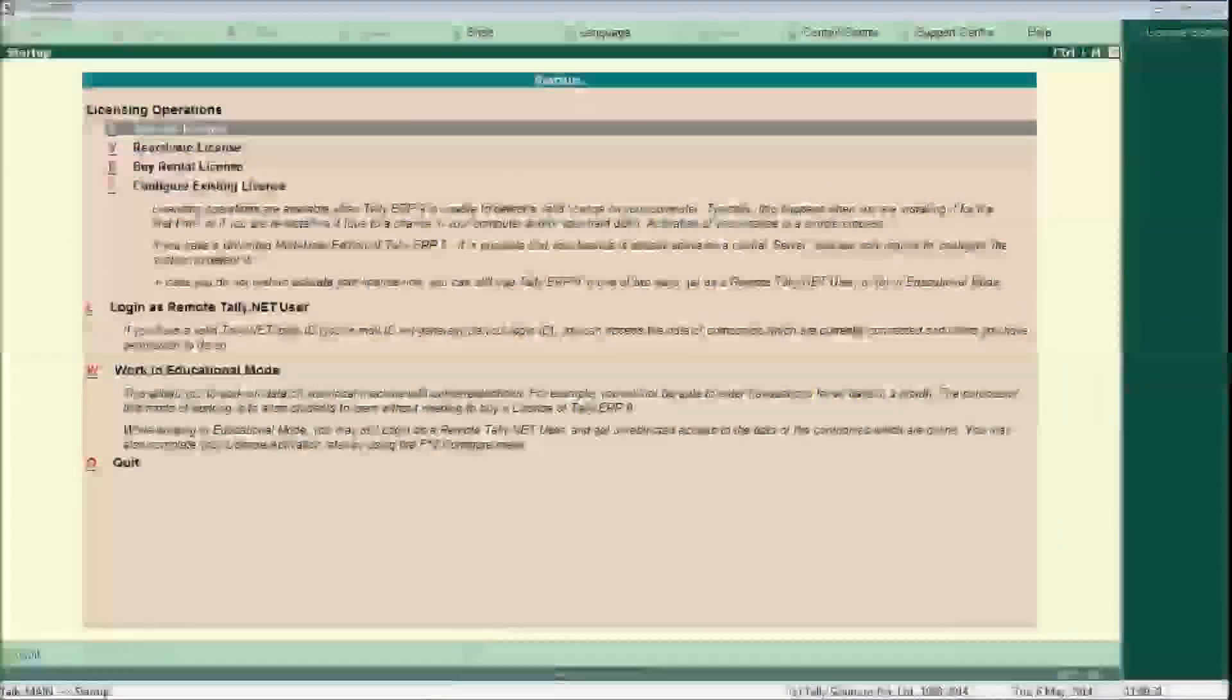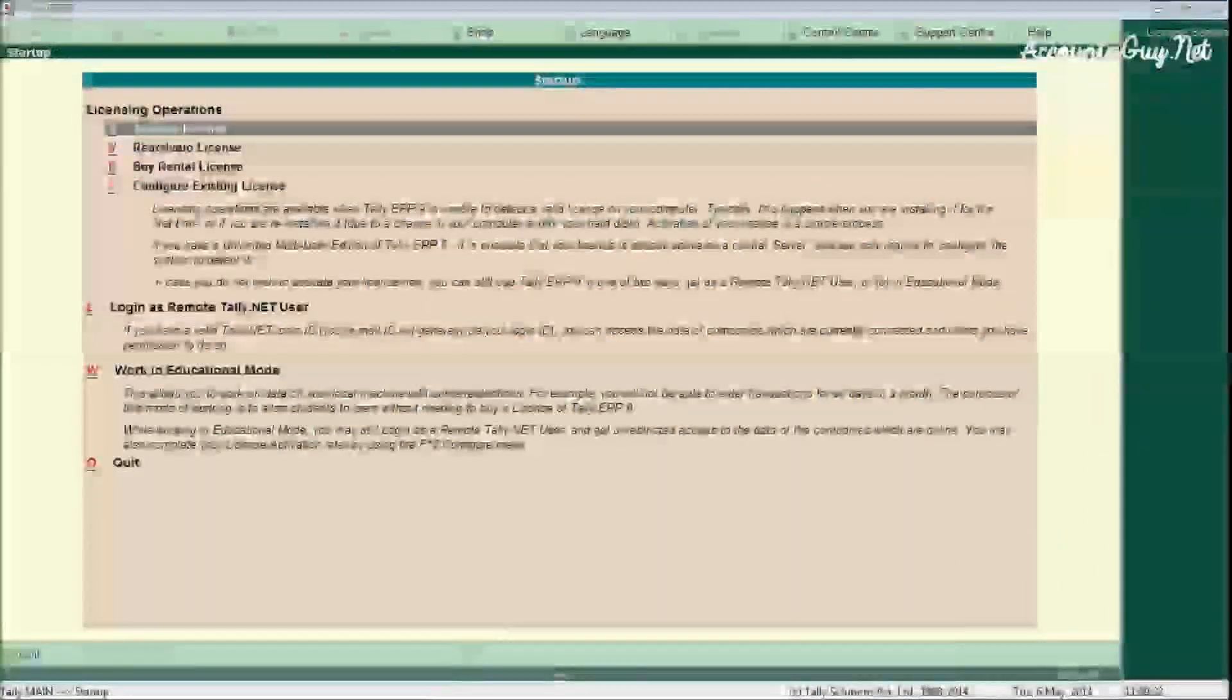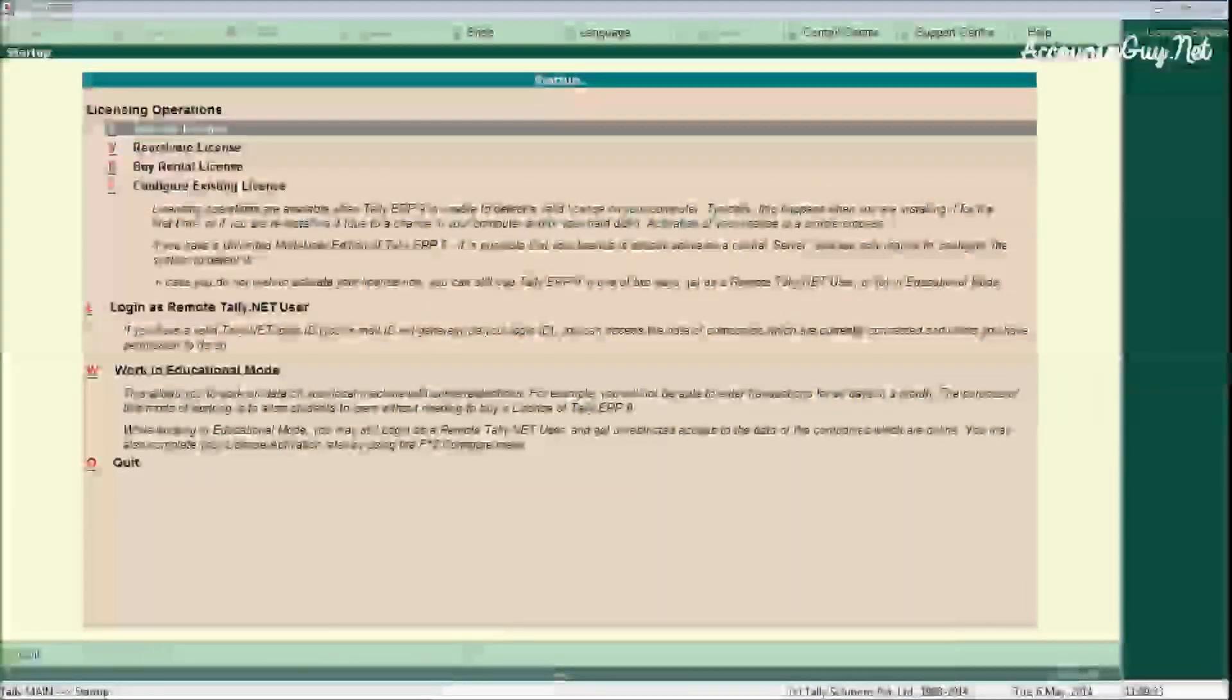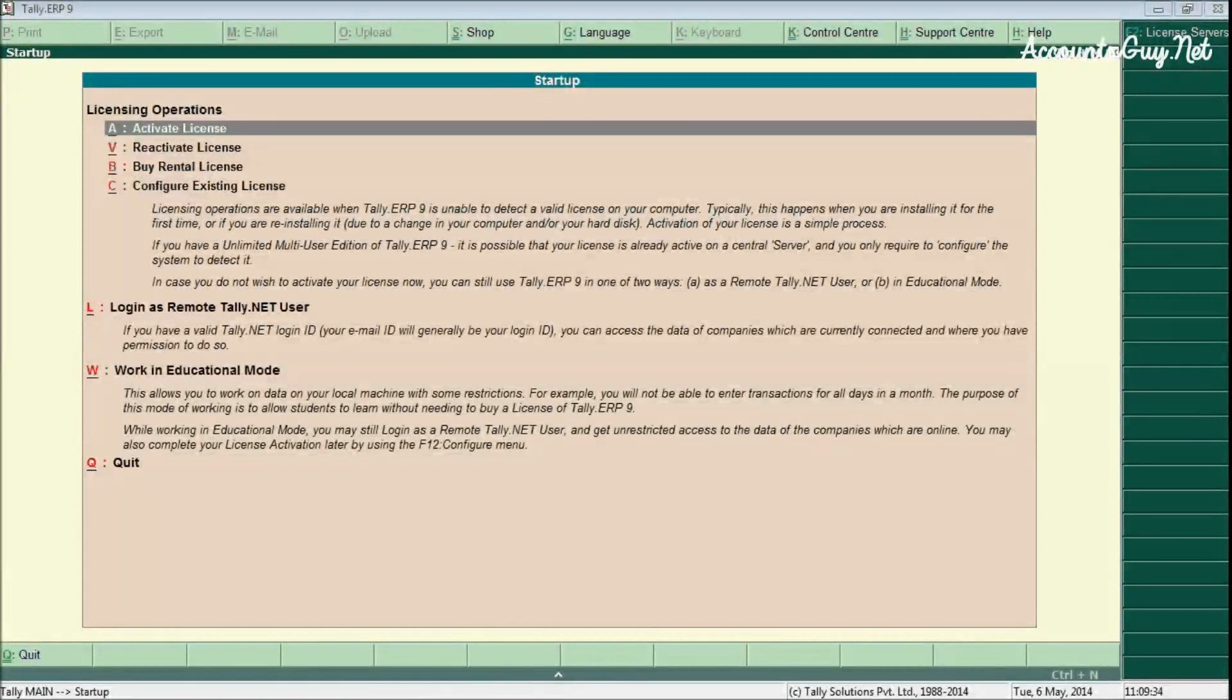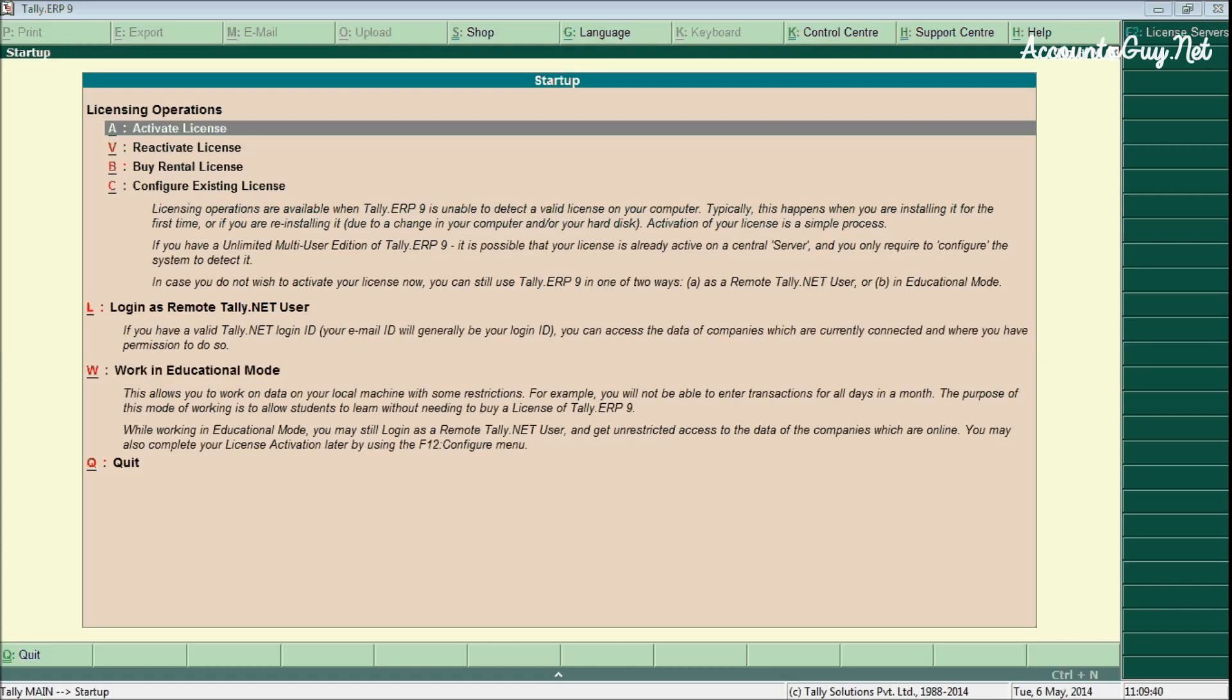Hi, this is Venkatesh from AccountSky.net. In this video we are going to learn the startup screen in Tally.ERP9 software. After you have installed the Tally software in your computer, this is the first screen that you see when you open the application.